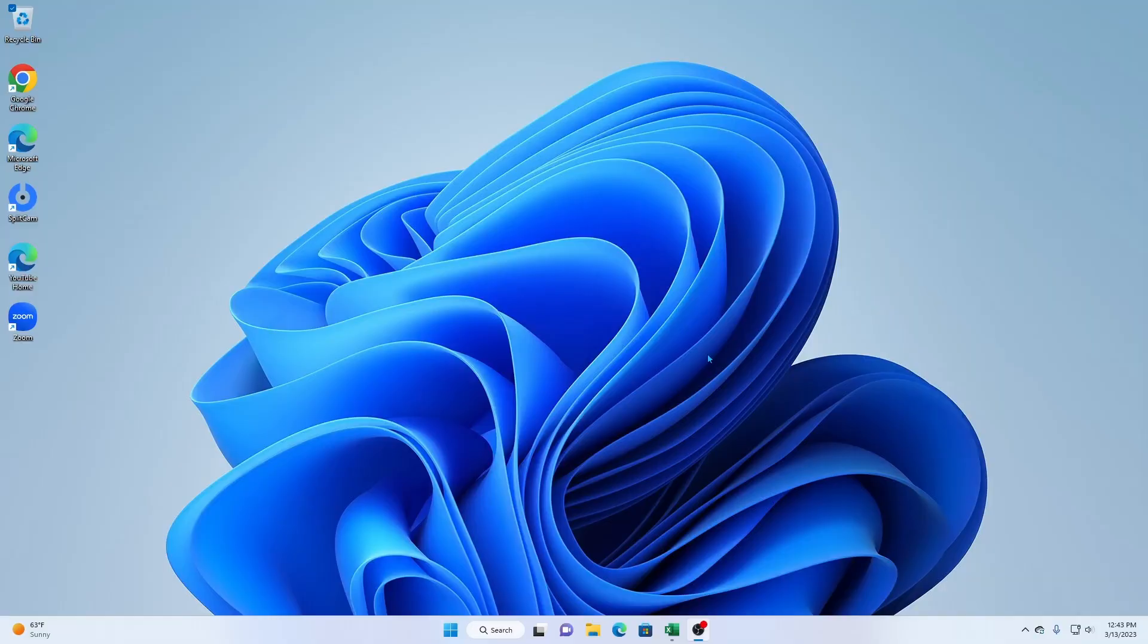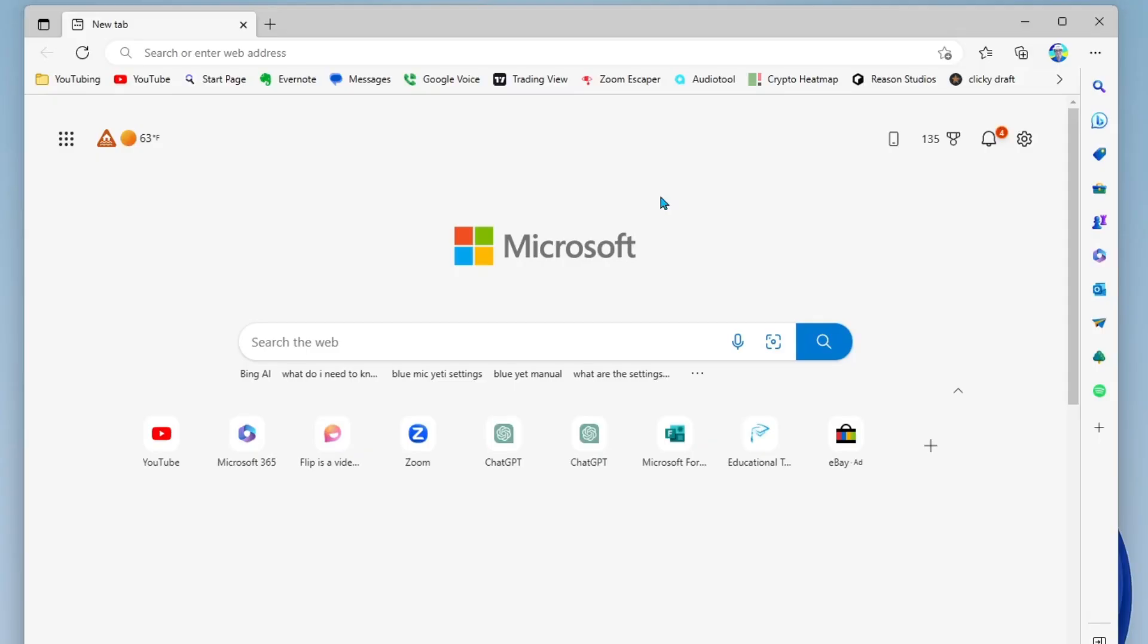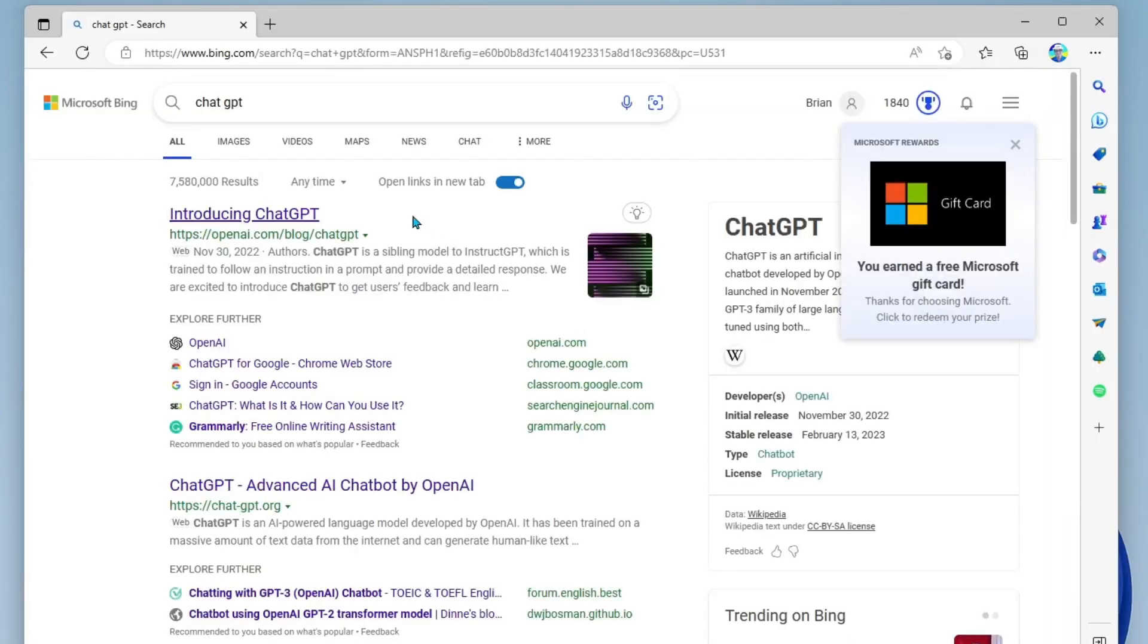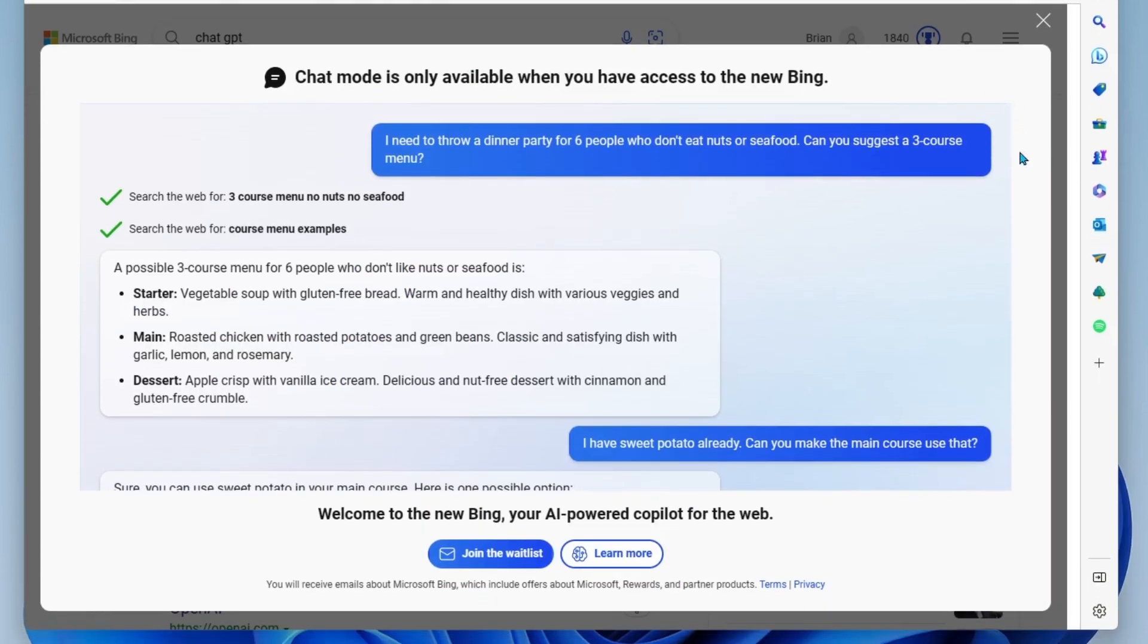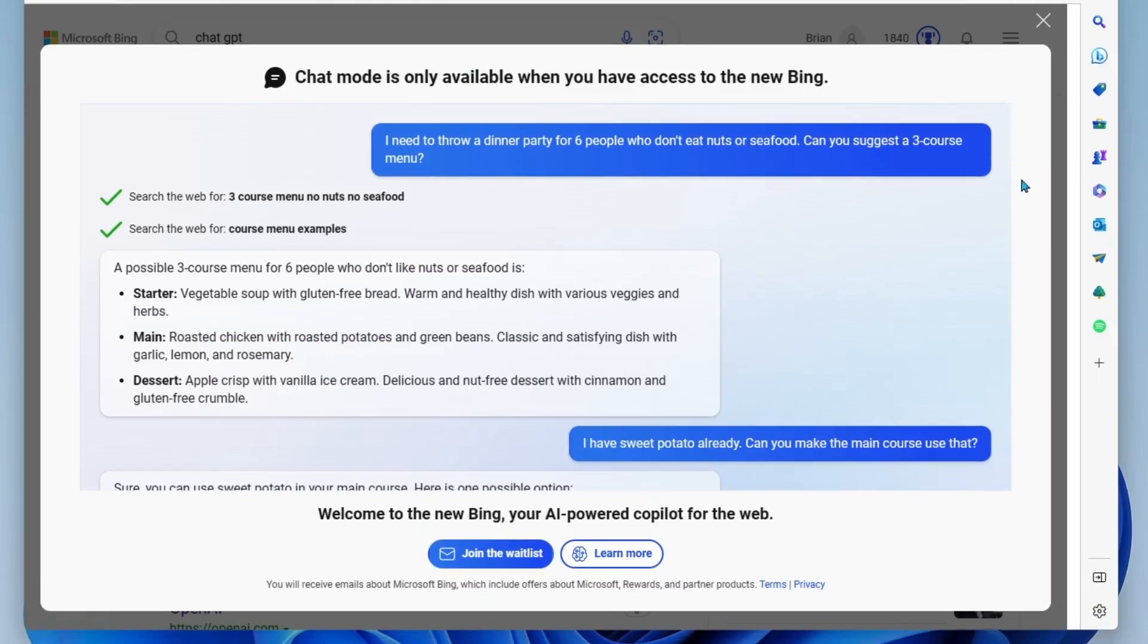Okay, so first thing I'm going to do is open up Microsoft Edge and I'll go ahead and conduct a search here. Now you'll notice that right underneath the search field, you have an option labeled chat. We're going to click into chat right here and here you will see the welcome screen and you'll find that chat mode is only available when you have access to the new Bing.